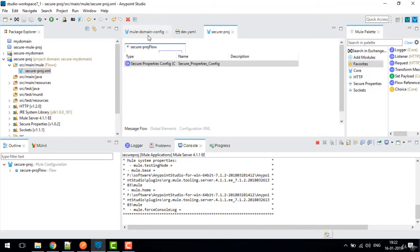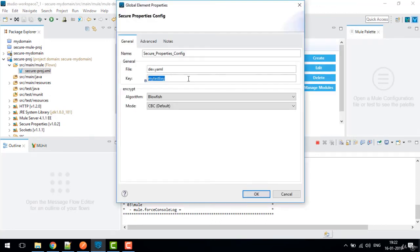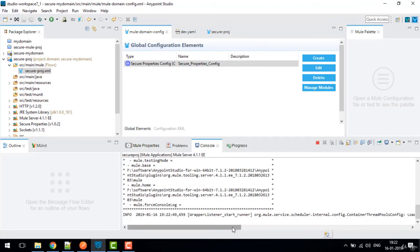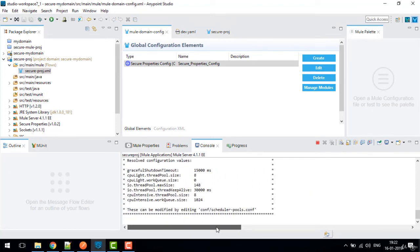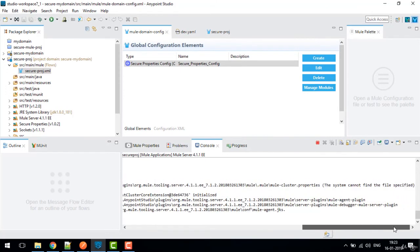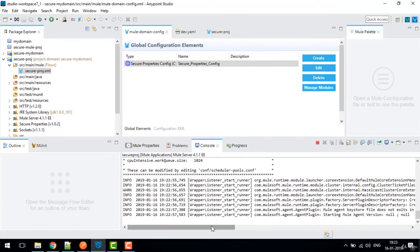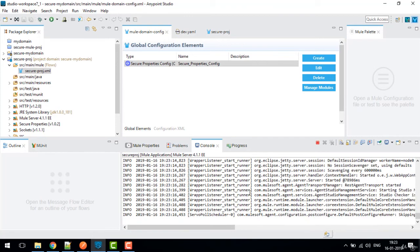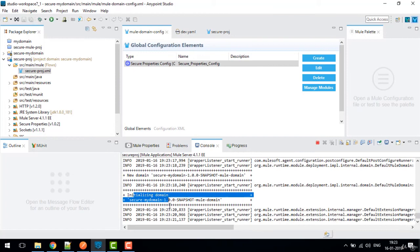One more tip: if you want to secure your key as well, you can use a variable reference like '${your_variable}' for the key value. At deployment time, you can pass this as a property in CloudHub so no one can access the key value directly. Note that first-time deployment on Mule 4 takes time because Maven downloads dependencies from online.